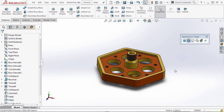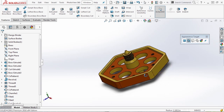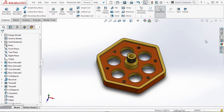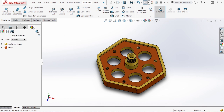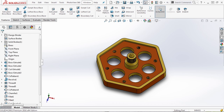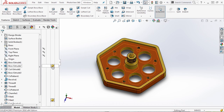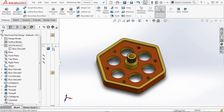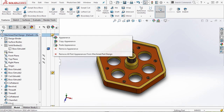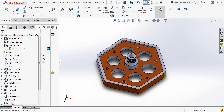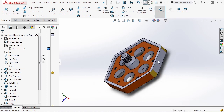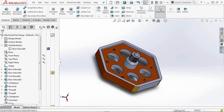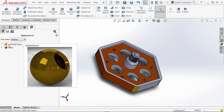If we want to remove all appearances, we can go to our Appearances tab or expand the display pane, find the appearance where it was applied — for instance, the specific part — or expand the solid bodies or go to the entire part file, select it, and remove the appearance. If you've applied it manually to faces — for instance, we applied some brass material to these corners — we need to go into the appearance section and manually remove them.